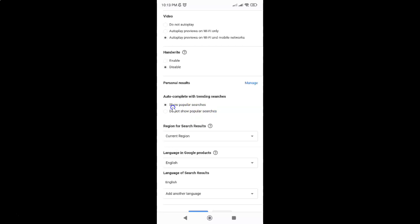Currently I have show popular searches, this first option, selected. So you have to select this second option, do not show popular searches.